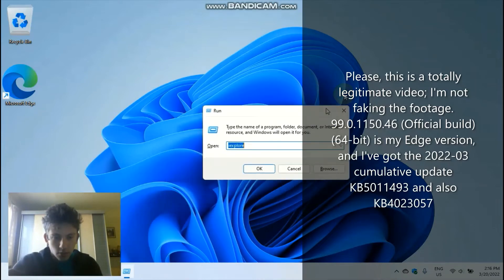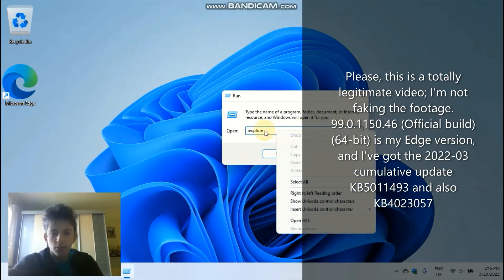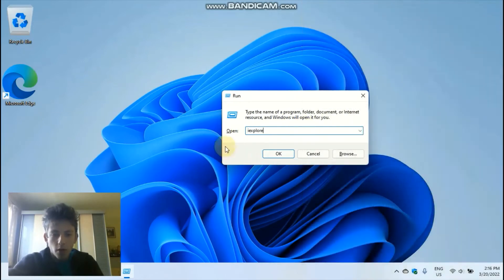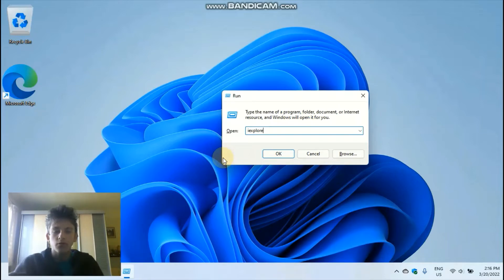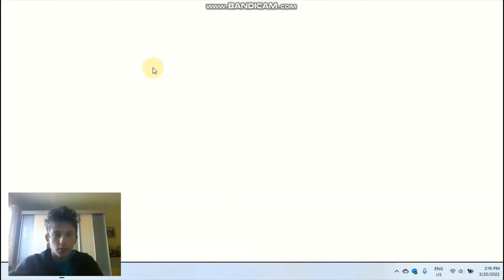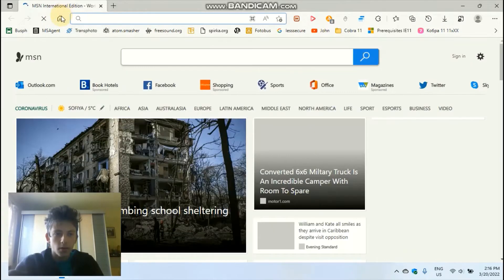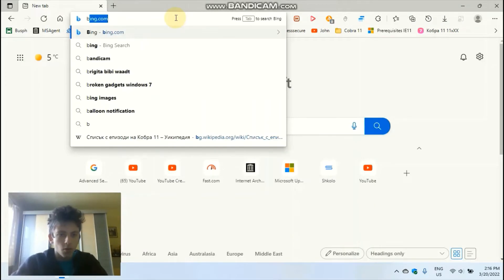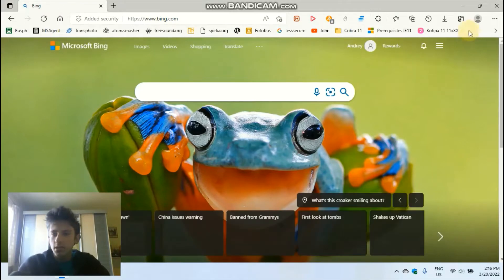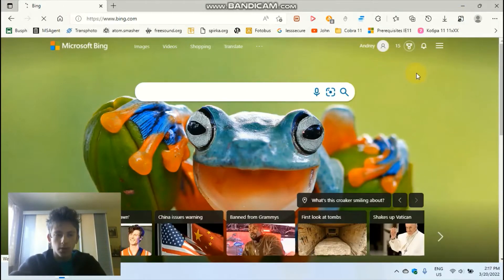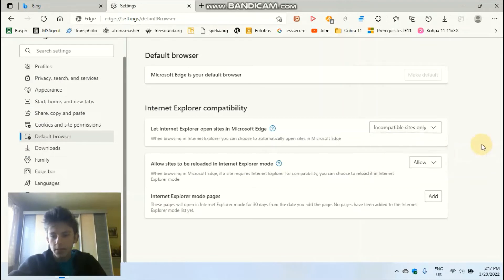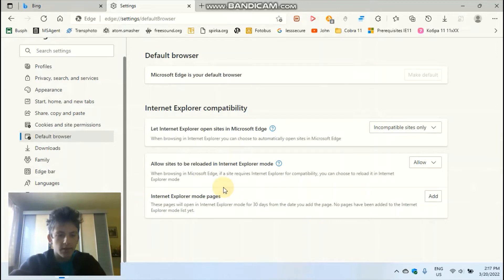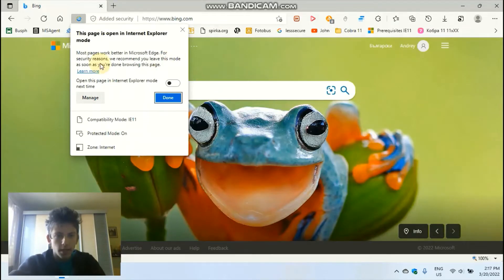As you know, if you try to open Internet Explorer via the run box or with Microsoft Edge, it will automatically redirect here. So let's just open Bing if you want. Then I'm going to reload this in Internet Explorer mode. Incompatible sites only, and allow sites to be reloaded in Internet Explorer mode. I haven't added any IE mode pages, but anyway.